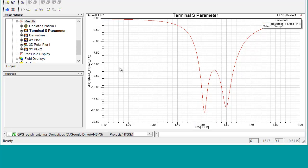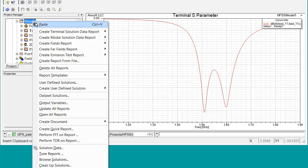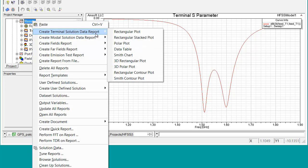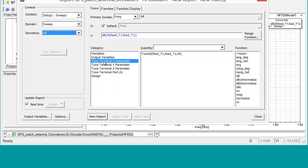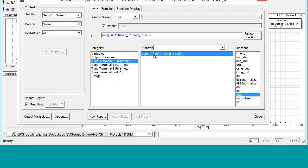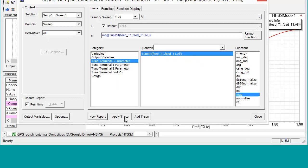The second way to examine the output of an analytic derivative simulation is to actually tune the reports. The notion is that if we know S11 versus frequency and we know the derivatives that affect that S11, we can come up with a new solution. The first thing we have to do is create a report based upon all the derivatives: go to Rectangular Plot, Derivative All, Tune Terminal S Parameter, Tune S11 All, New Report, and then close.